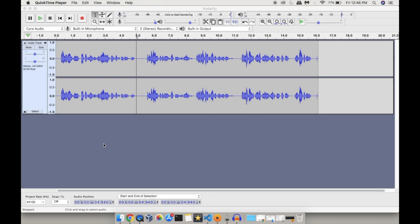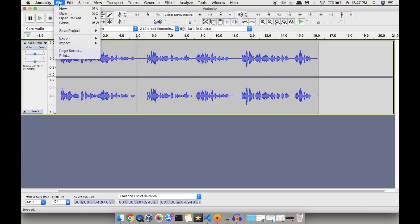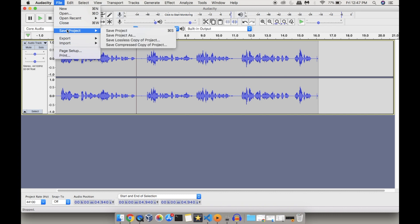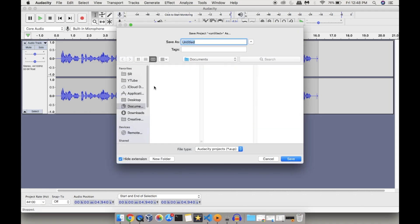You can save your edits and audio recordings as a project in Audacity. For that, click on File, then Save Project. This will be saved as a project file, not as an audio file — that is the warning shown here. I'm saving this on my desktop as 'recording' and clicking on Save.